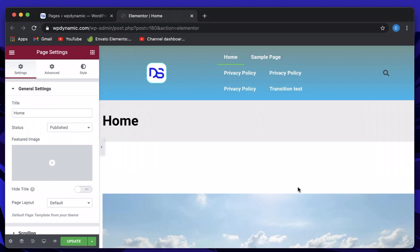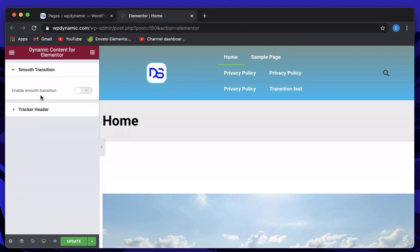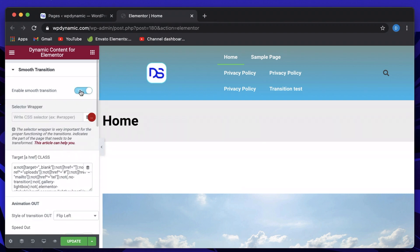To get started with smooth page transitions, open up any page, post, or even an Elementor template by clicking on edit with Elementor. Once you're in the Elementor screen — and by the way, this works with the latest version of Elementor. Just click on the hamburger menu and you'll see the Dynamic Content for Elementor option. Click on that, and you'll have an option to enable smooth transition. Just toggle this on.